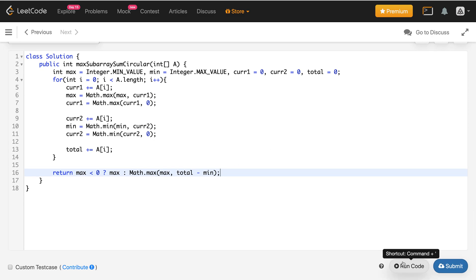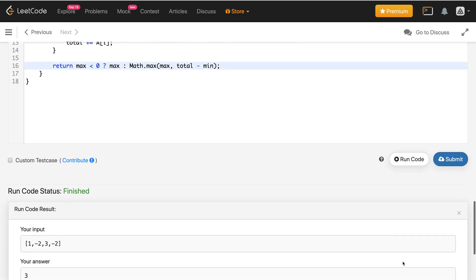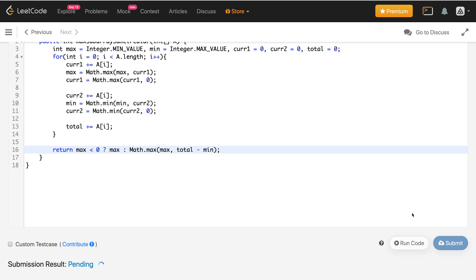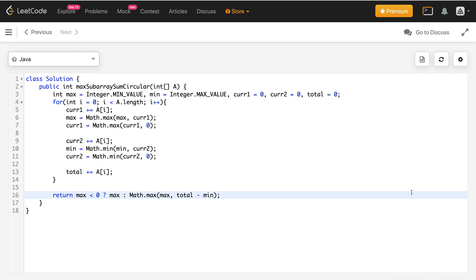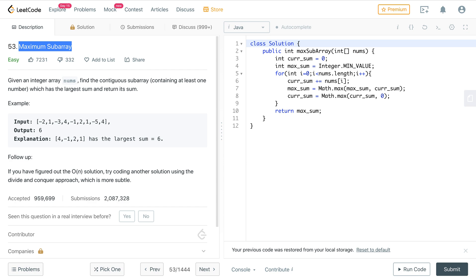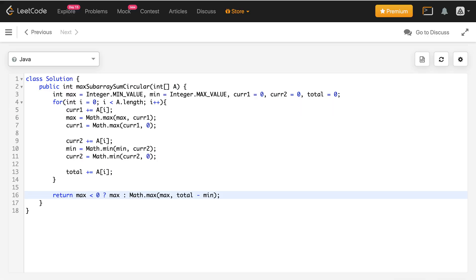Let me run this code — it's giving the correct result. Let me submit the solution — and it got accepted. To summarize: in order to solve this problem you need to know the Maximum Subarray problem and Kadane's algorithm first. Once you have a grasp of that algorithm, this problem is straightforward. I guess that's it from the video. If you learned anything, hit the like button, and consider subscribing to support my work. Thank you.